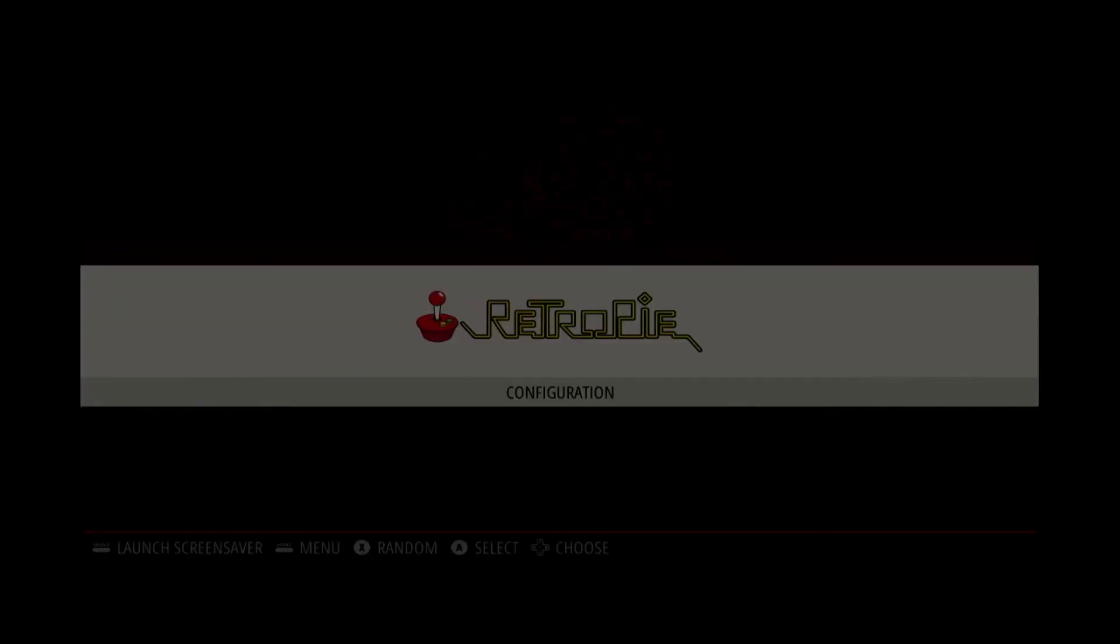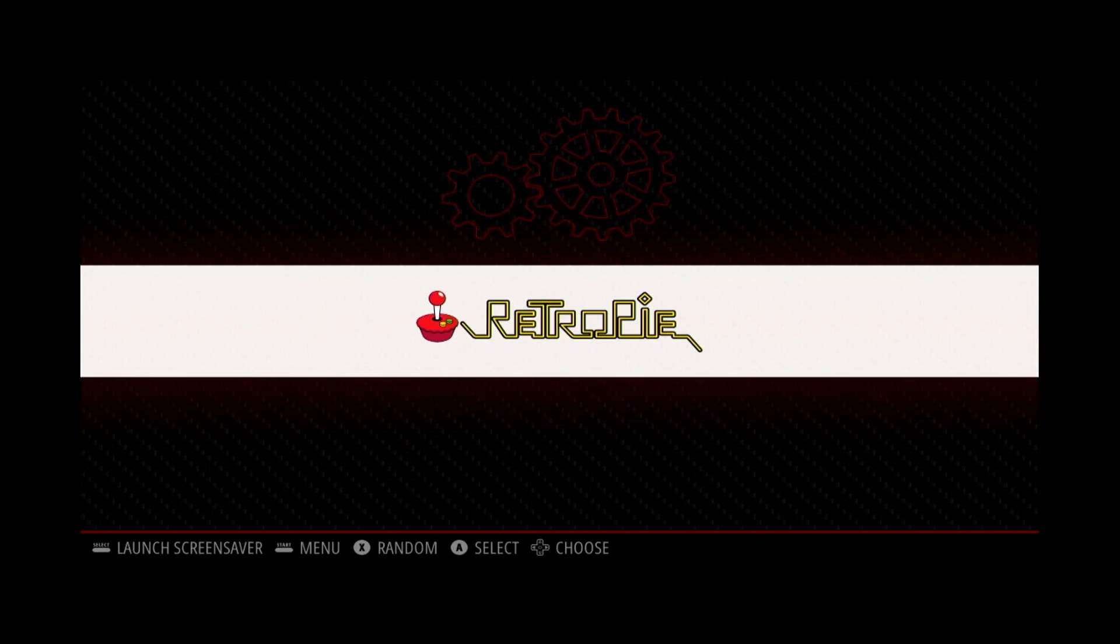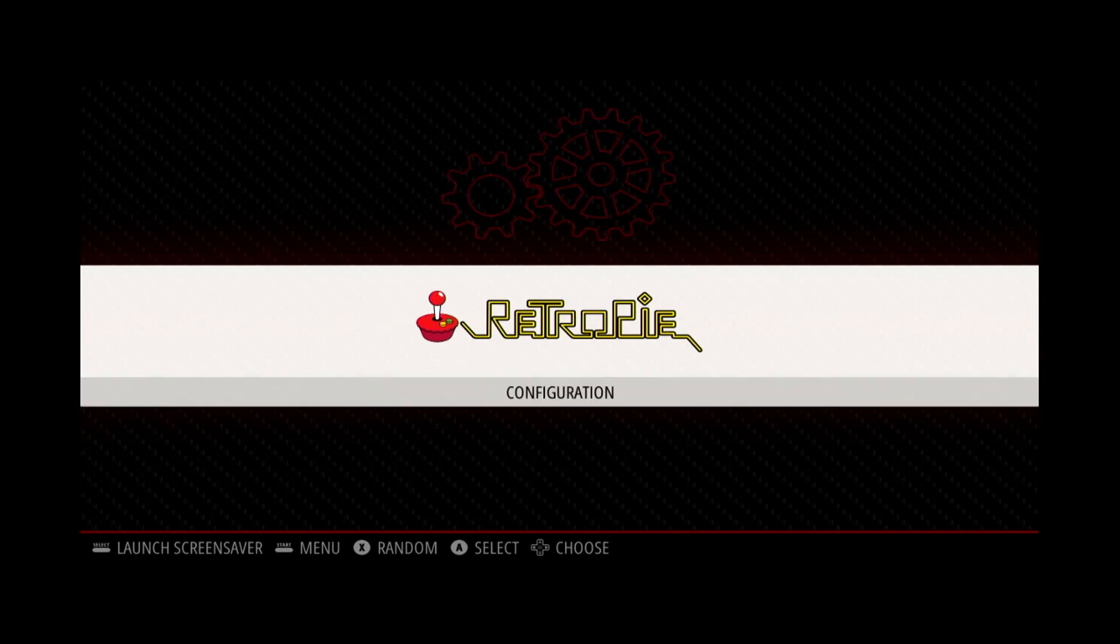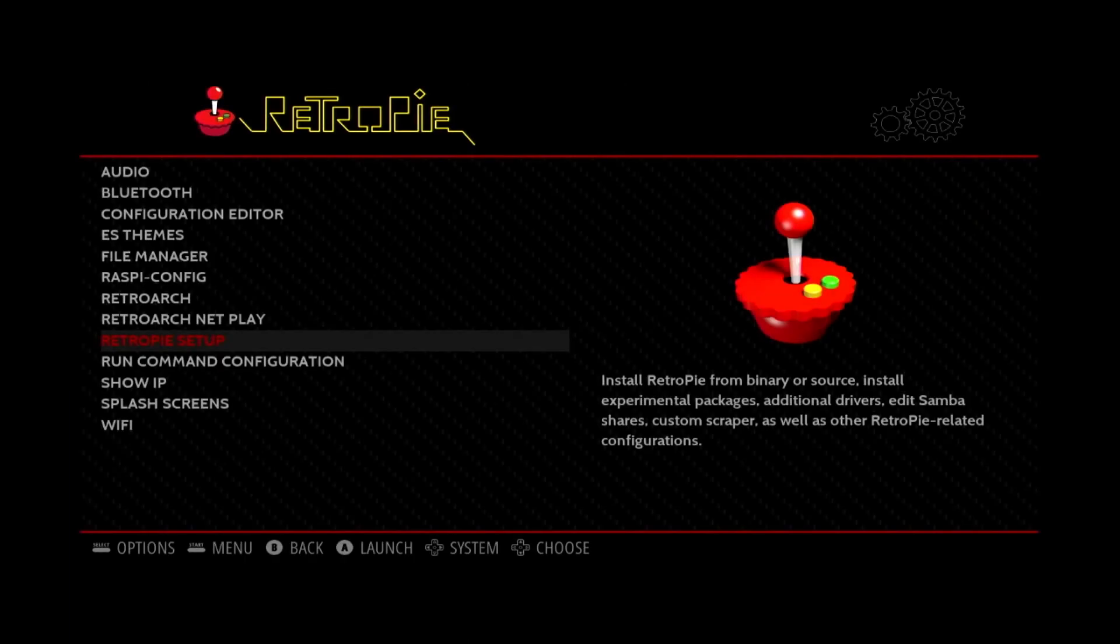So now that we're here on our RetroPie, what we want to do, as you can see, I don't have any ROMs installed right now. So the only option I have is to go into the Configuration menu. So we'll go into Configuration, go down to RetroPie Setup.